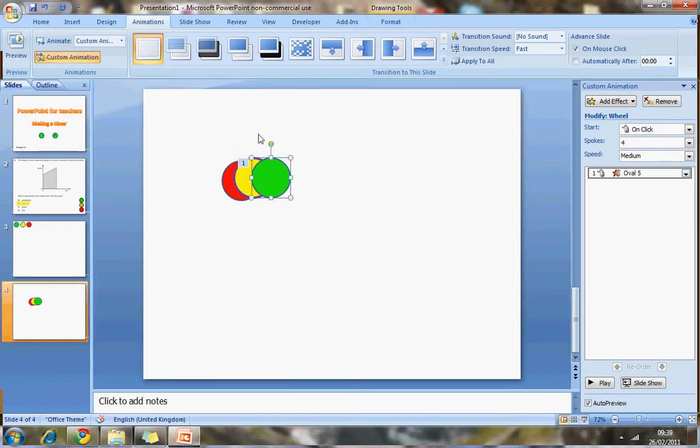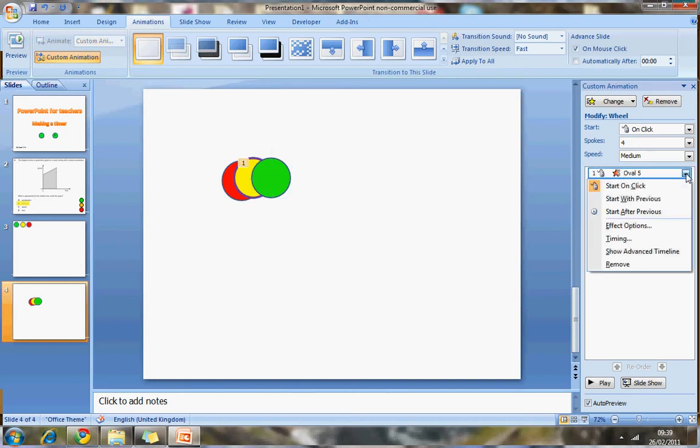Now, if I click on the animation in the custom animation bar here, I can click on this drop-down tab, which gives me more options. I'm going to go into effect options.